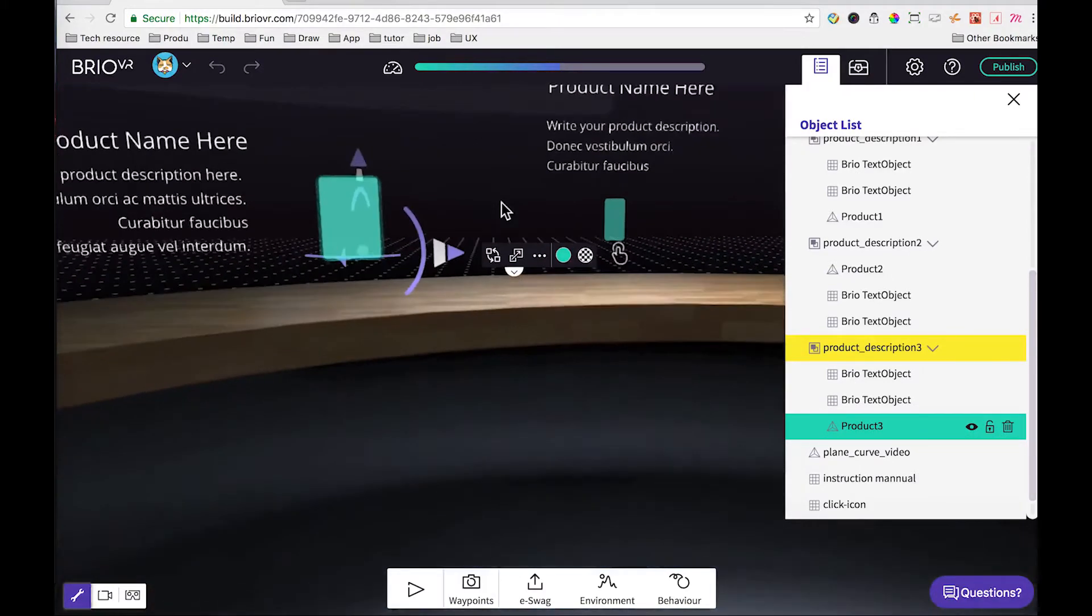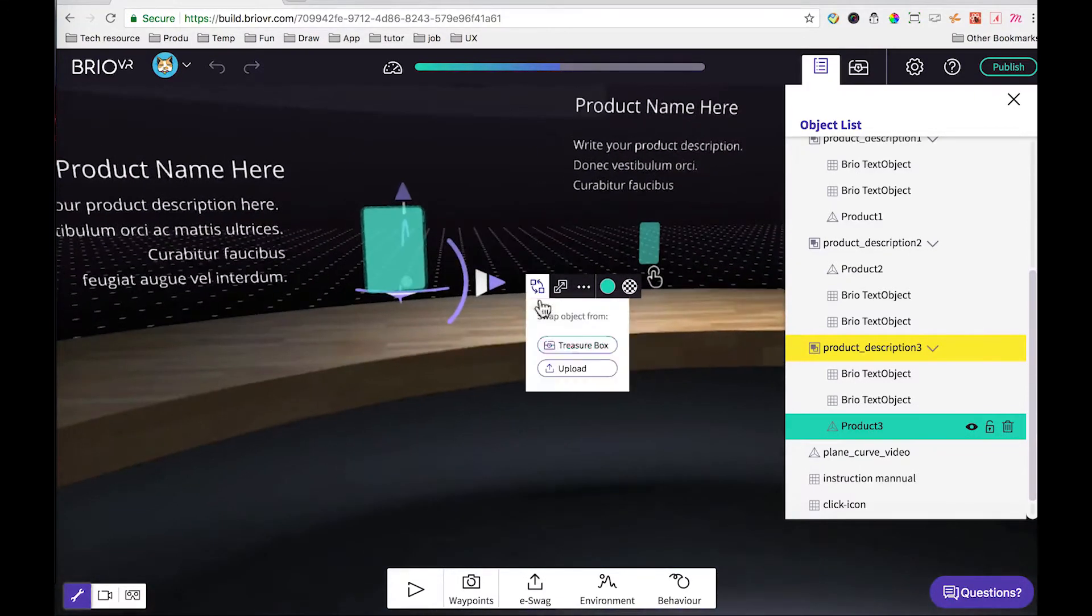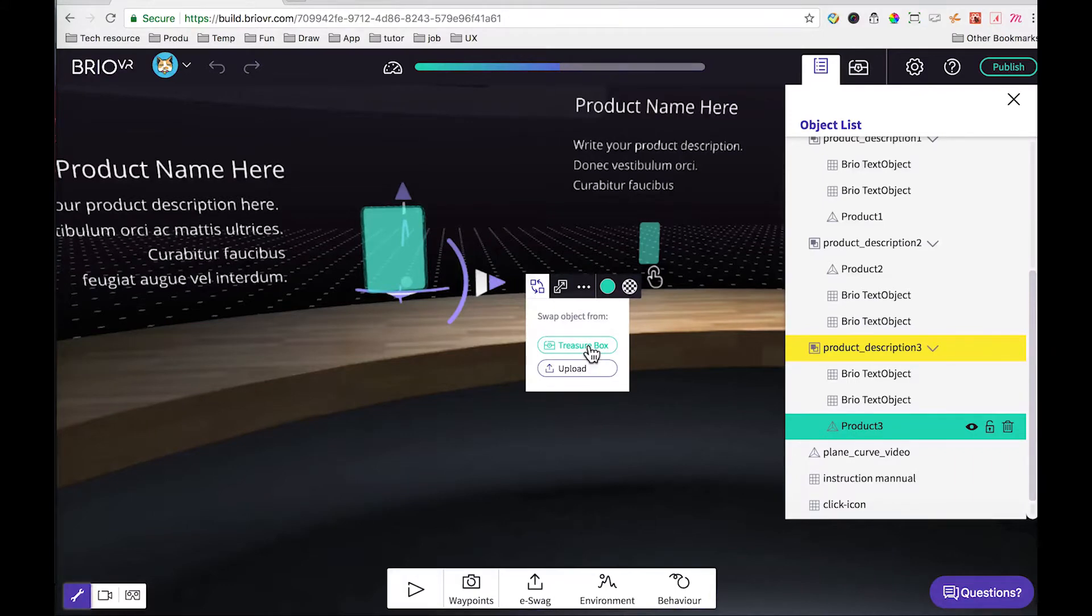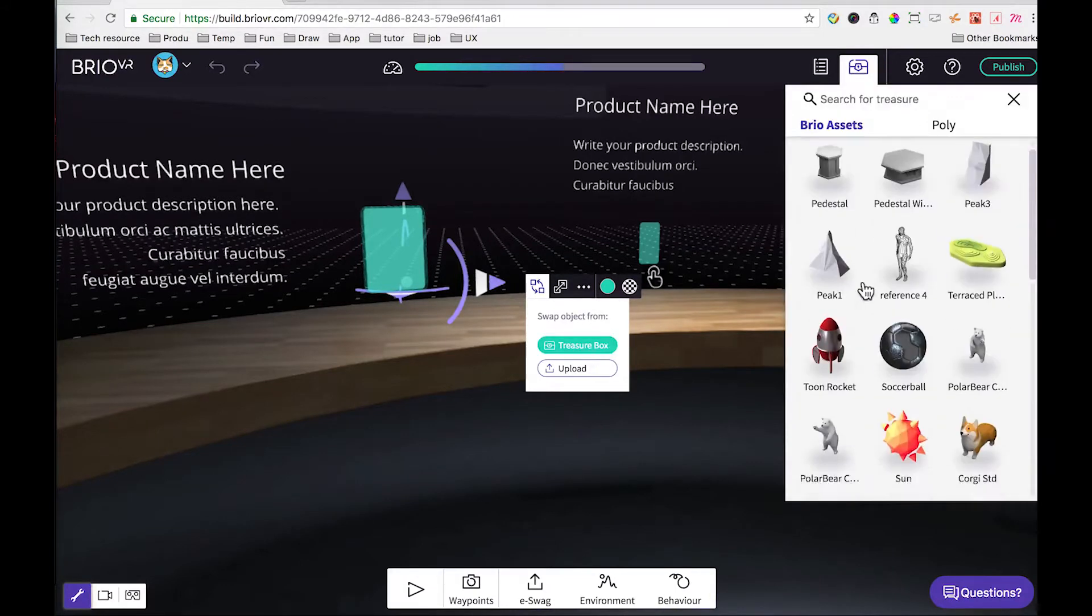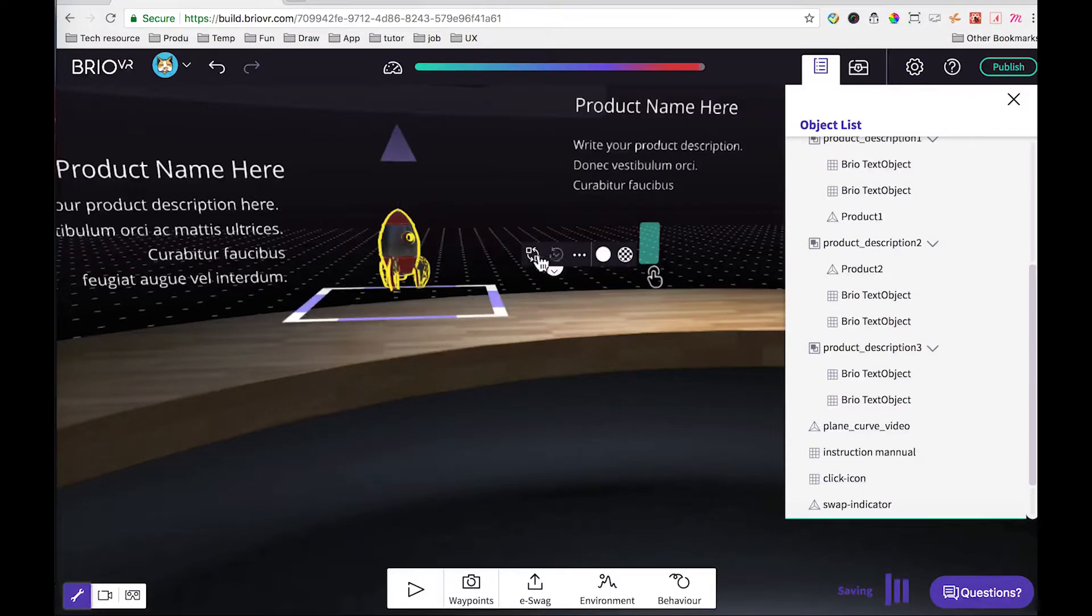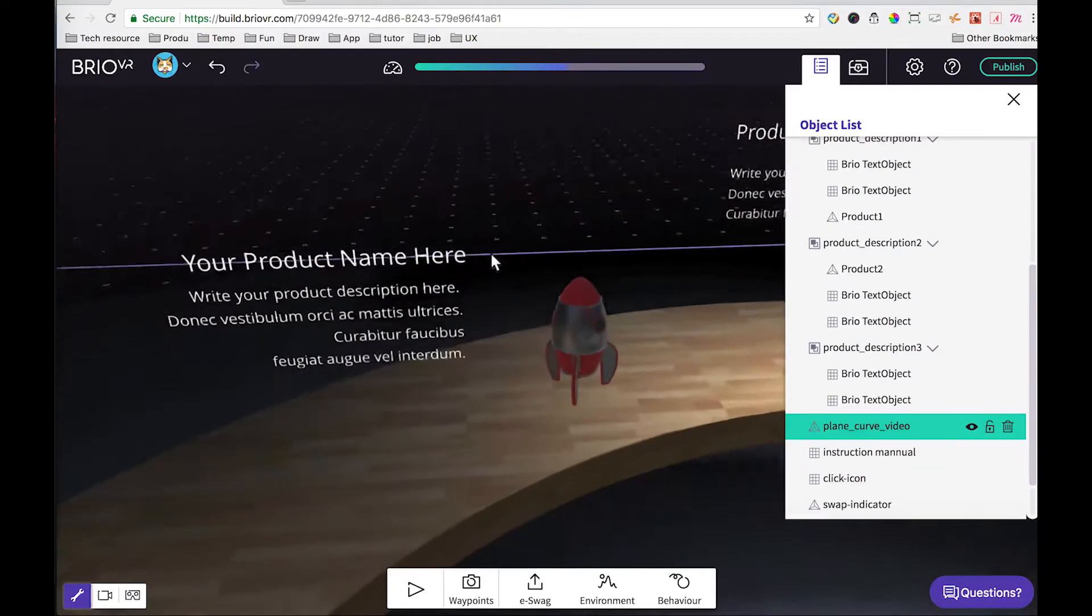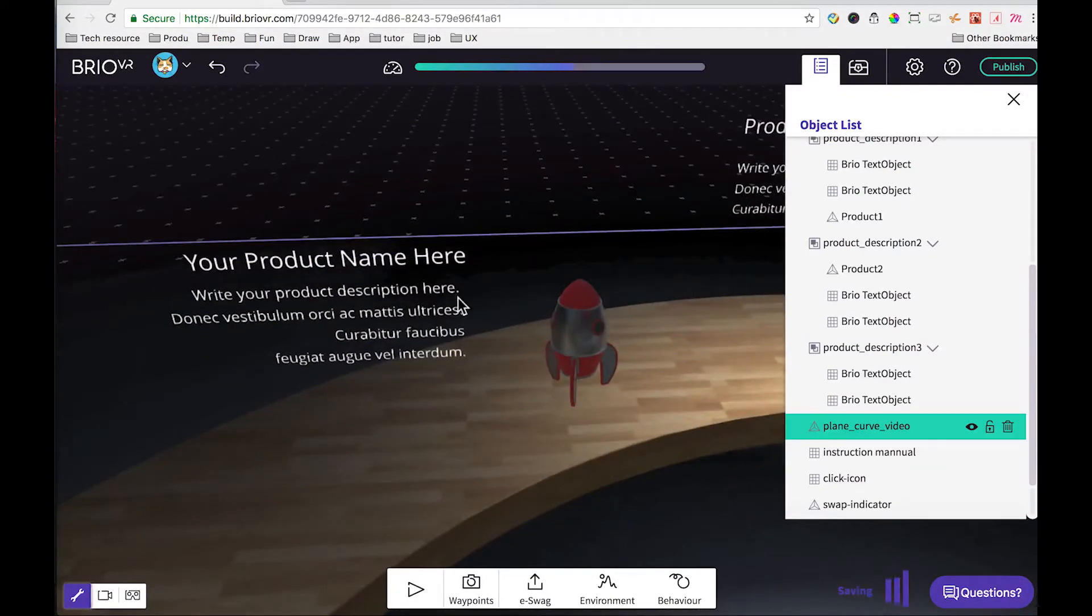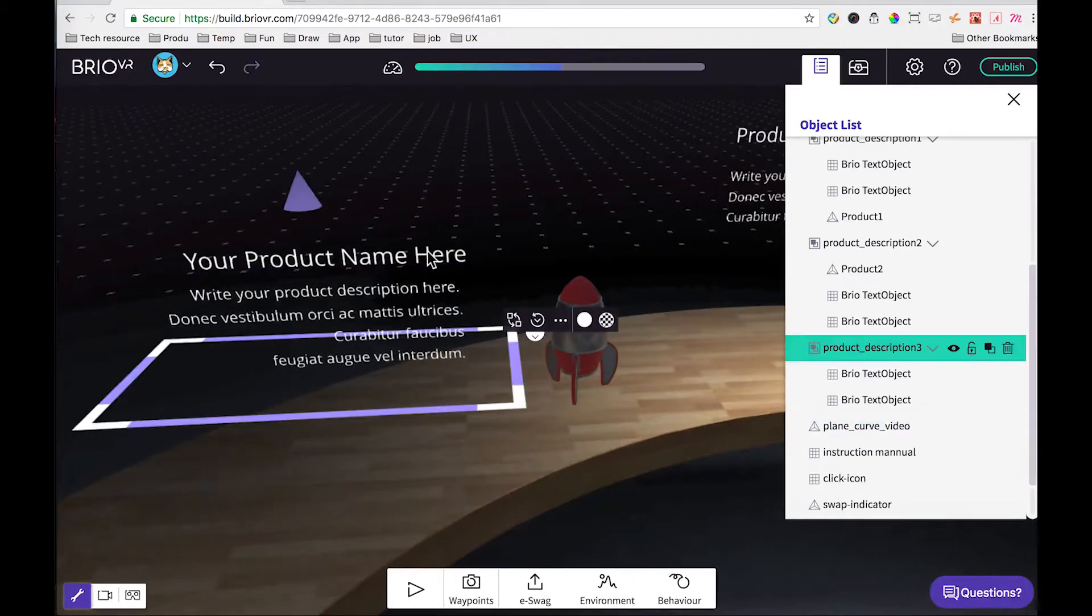The first thing we'll do here is to swap the product. The first thing I will try is to swap it with something in the treasure library. Let's select the little rocket here and make it bigger.